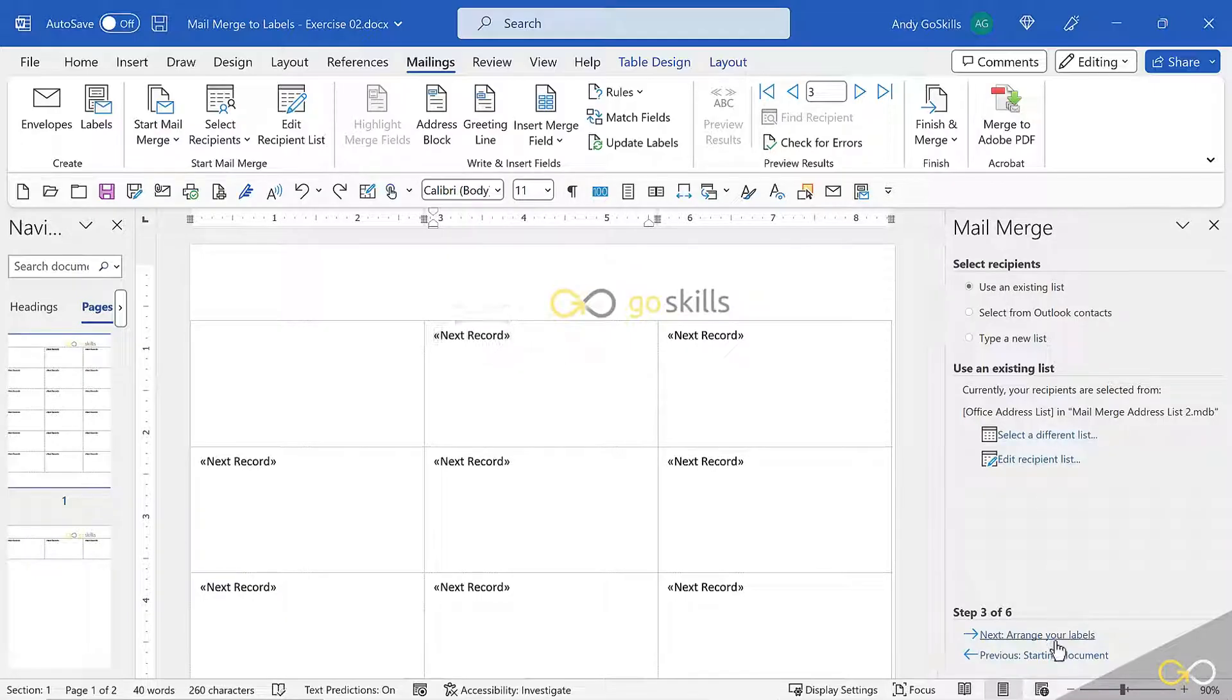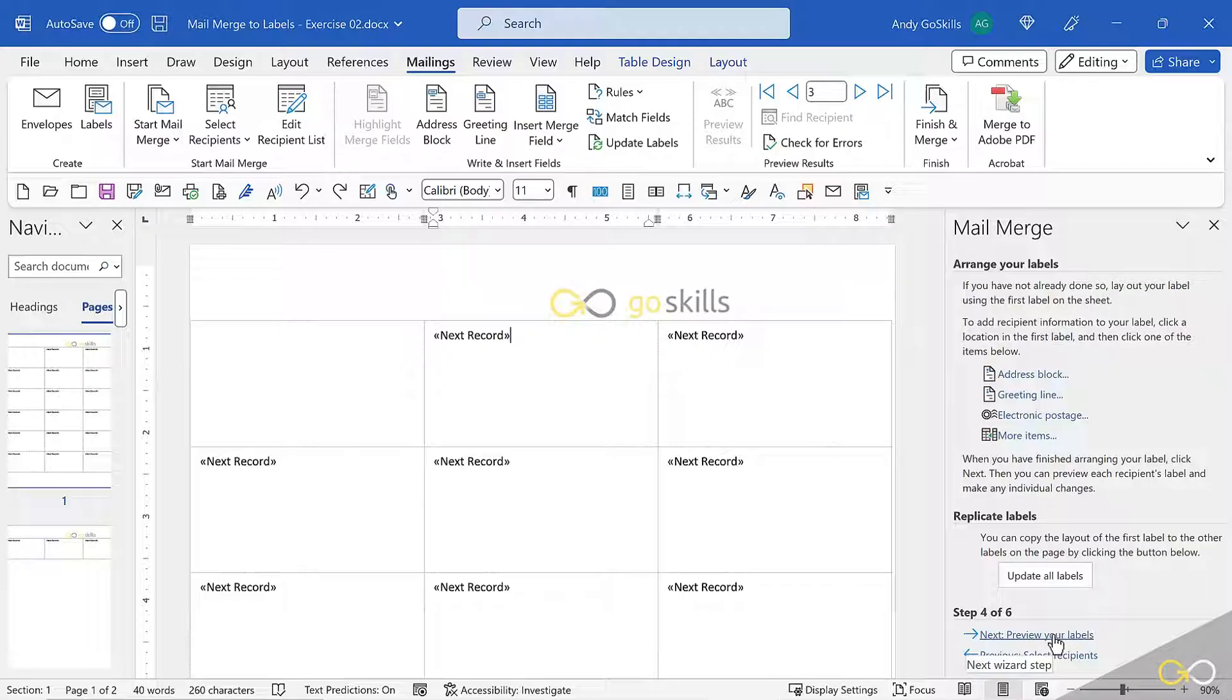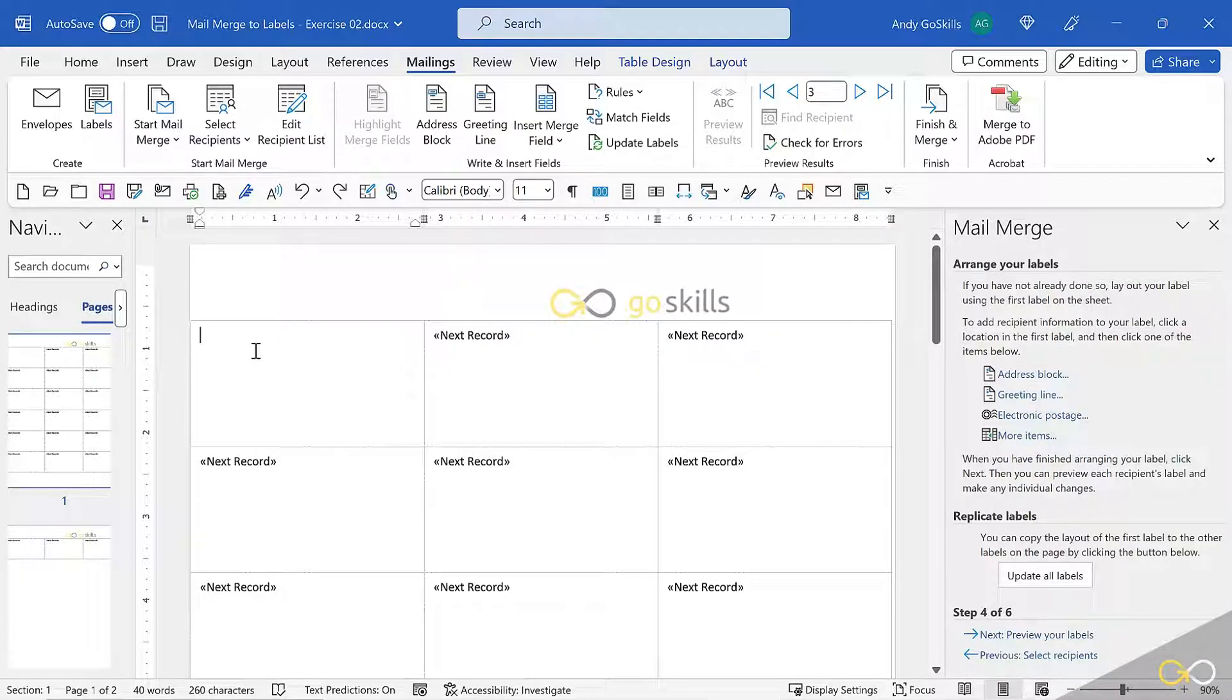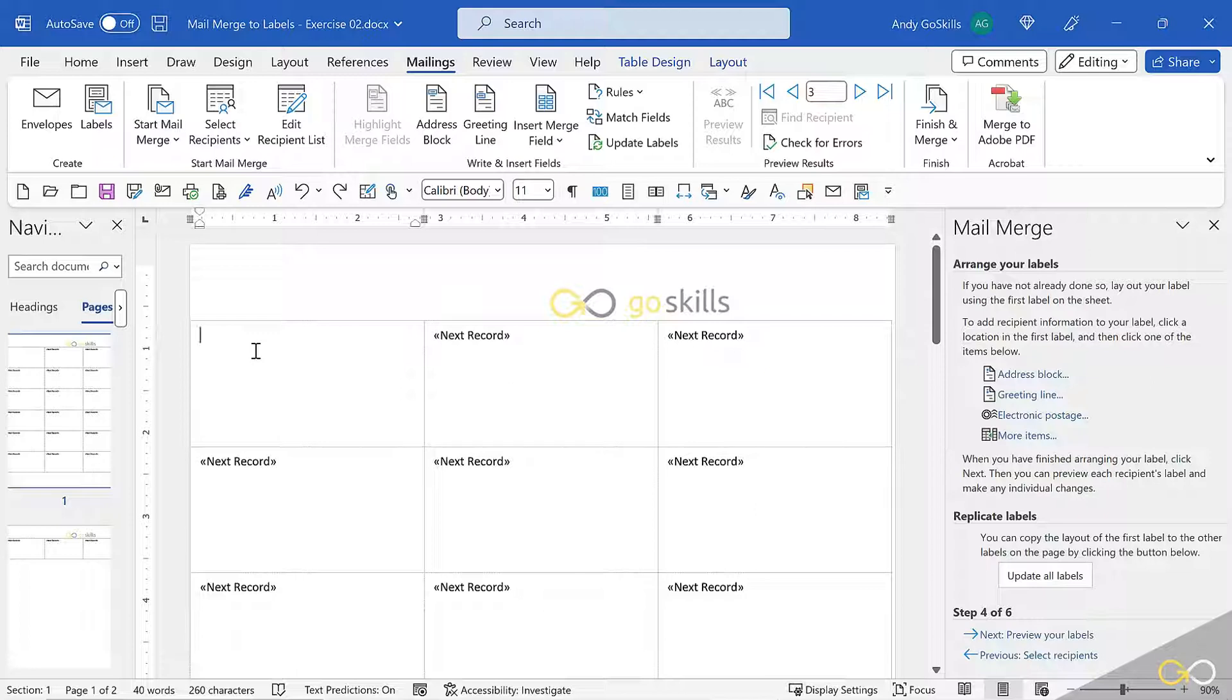I'm going to hit step three, arrange labels. Now the arrange labels allow me to tell the database what parts of the address to put on each record.